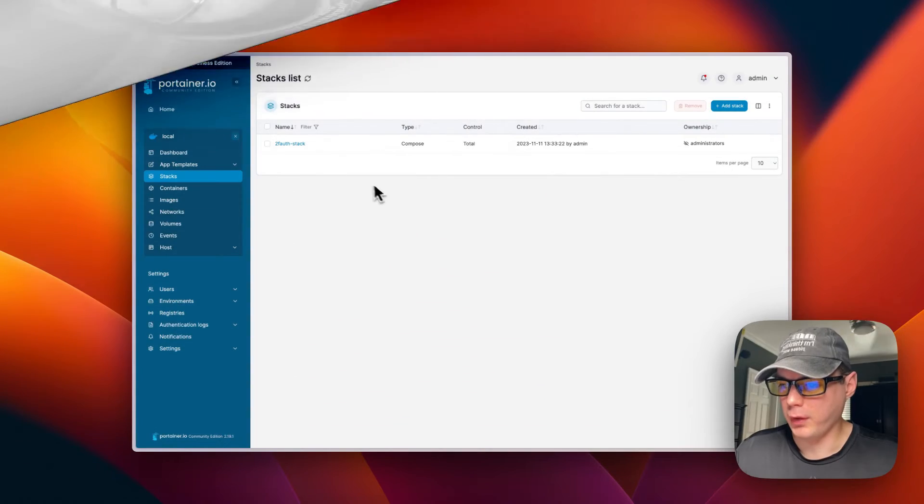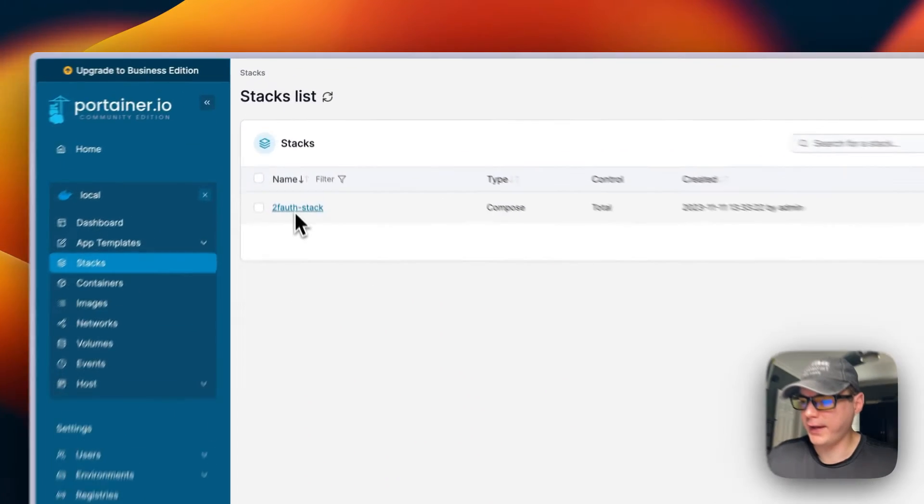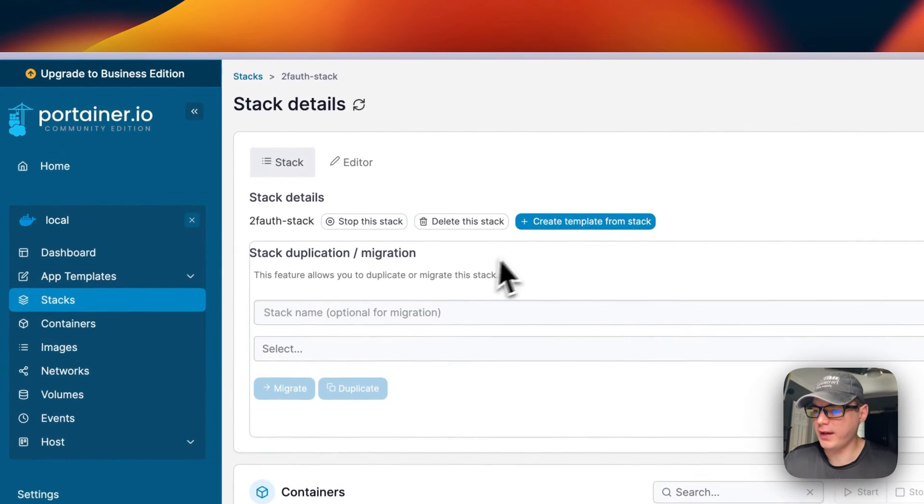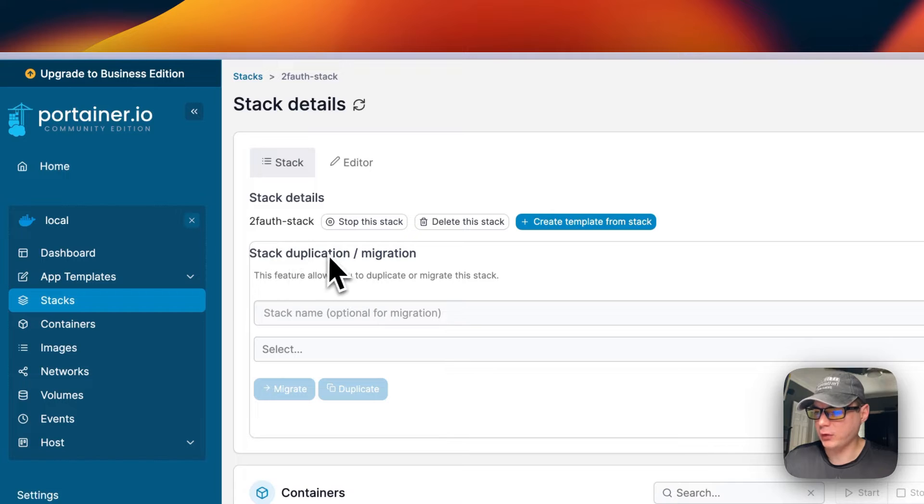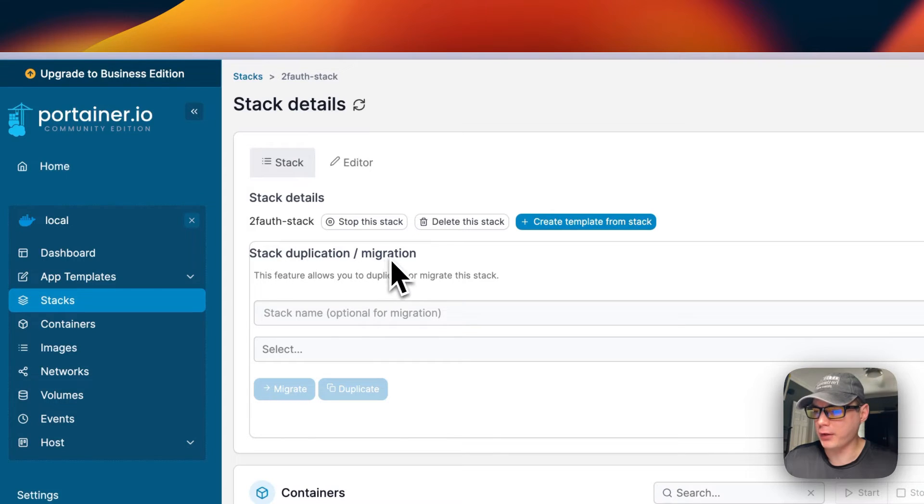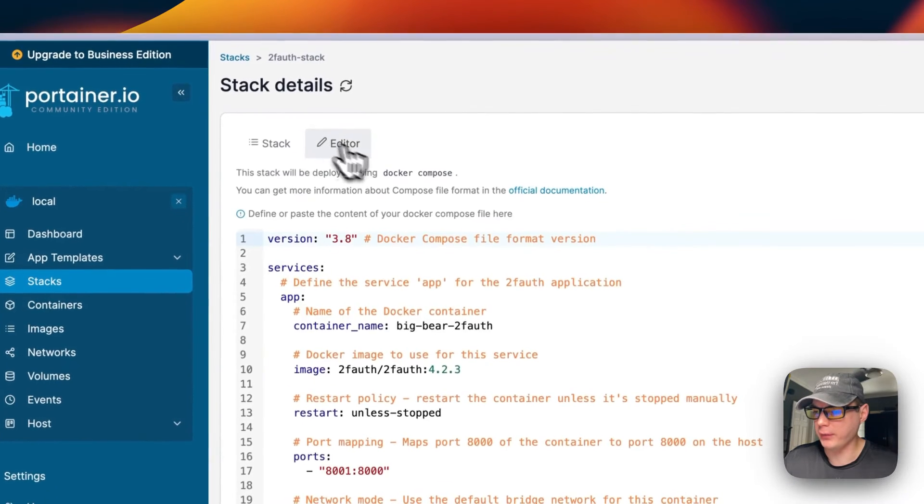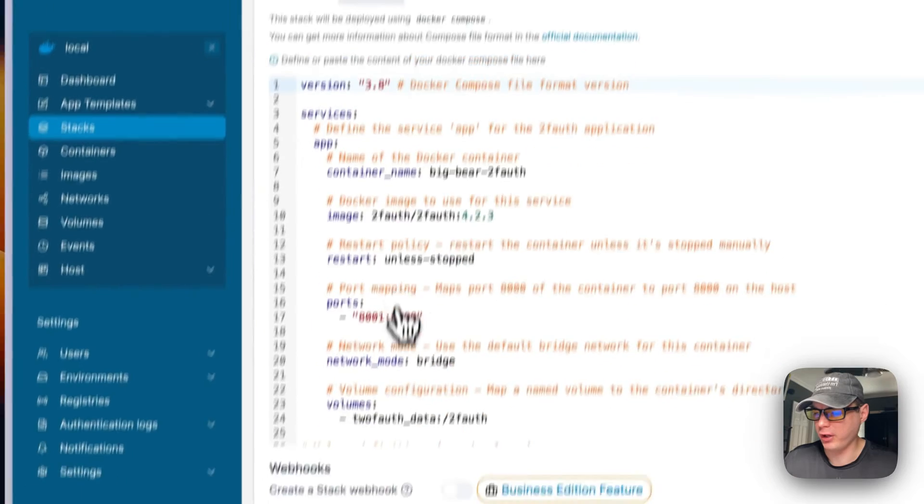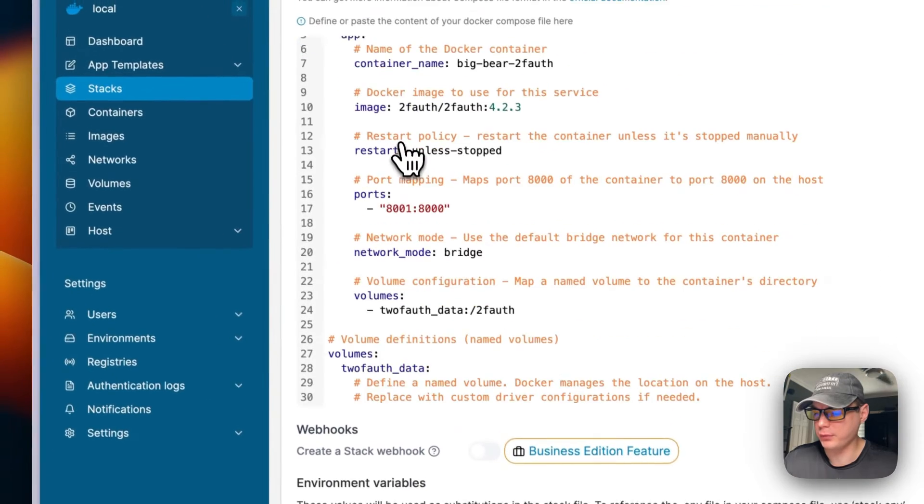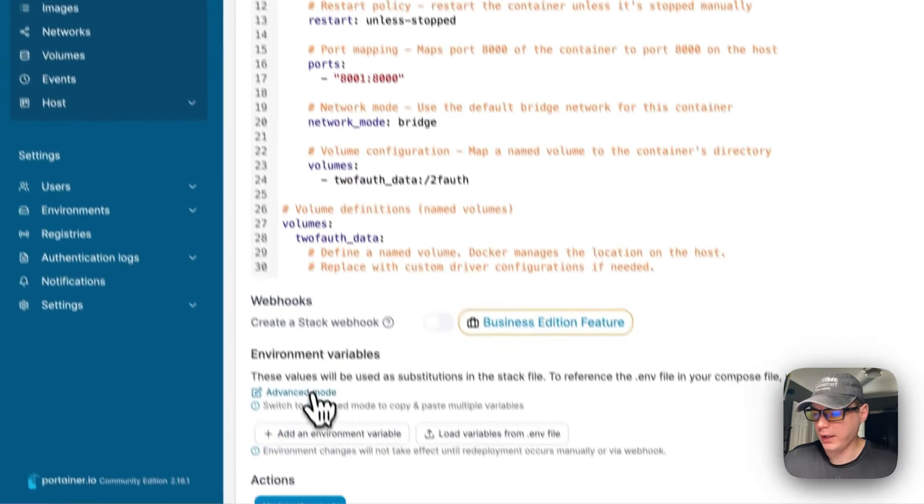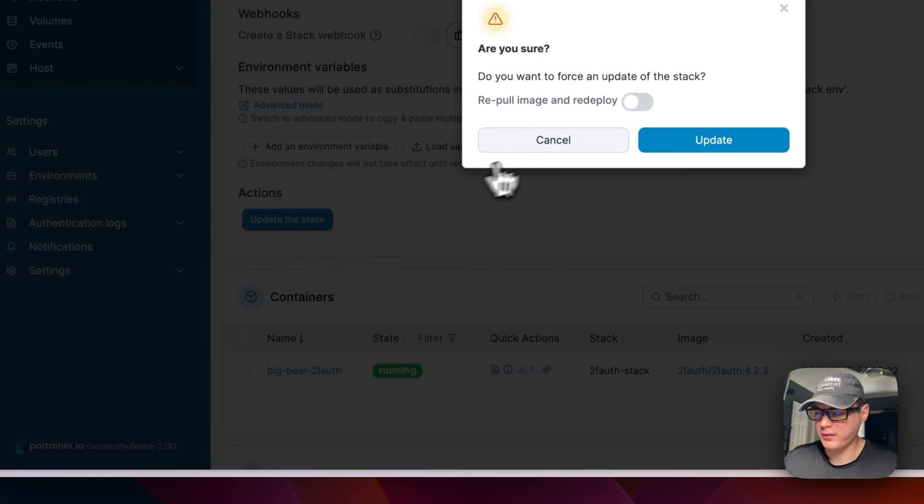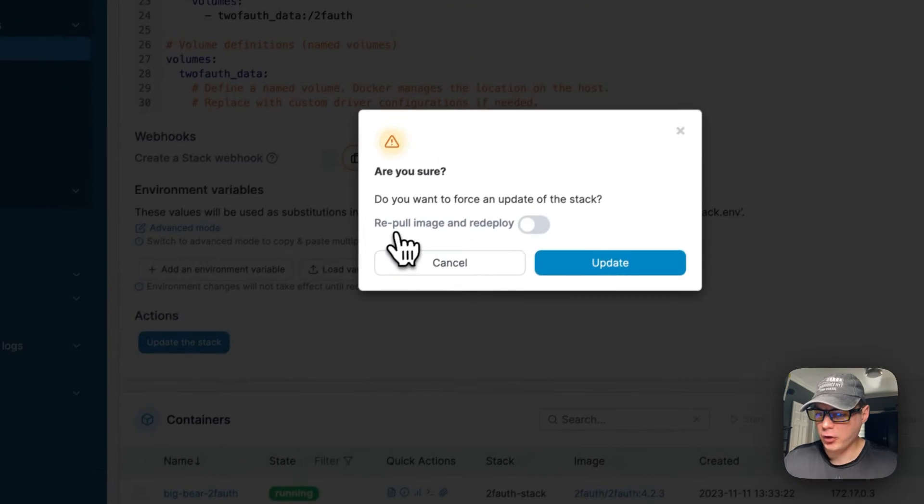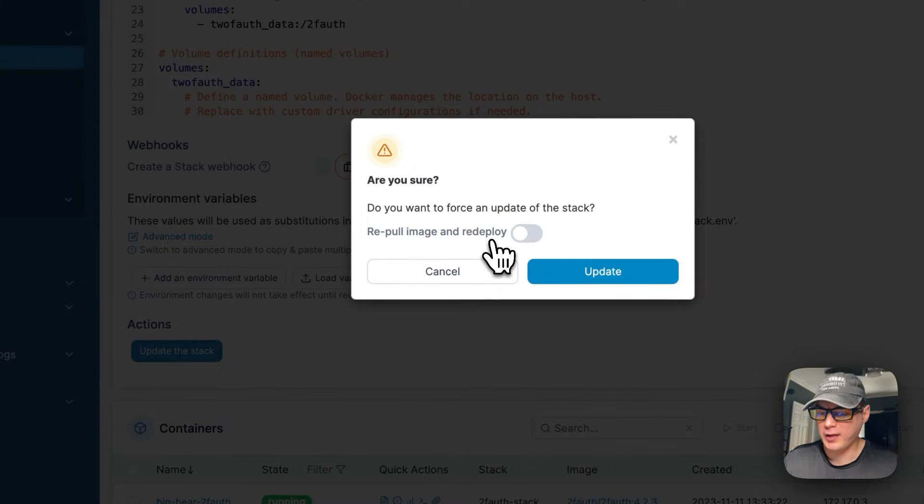On the stacks, if you go into the stack you can do stack duplication and migration. You can go in the editor and change the Docker Compose, and you can come down here and update the stack.